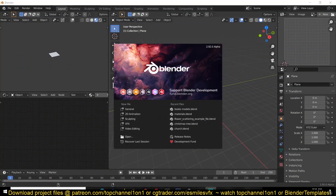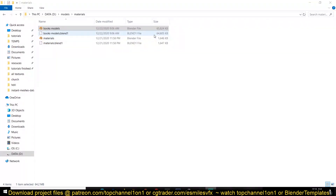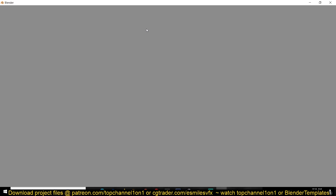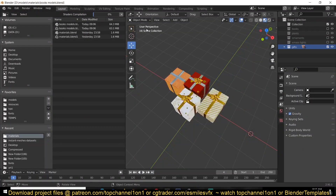Hey guys, my name is Isma. The new asset library is here but it's lacking one key important thing: assets. You can't have an asset library without any assets, so let's fix that. I've prepared a Blender file that has quite a lot of assets to kick-start your asset library, and maybe you can add on top of that. We're just going to look at how this asset library works.